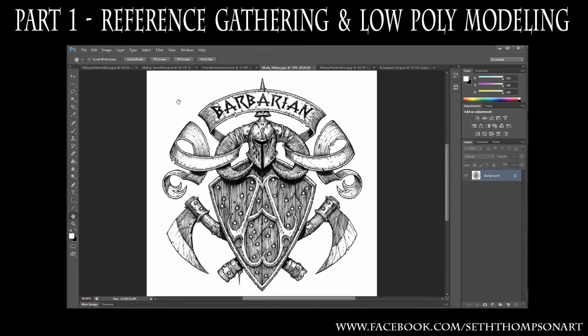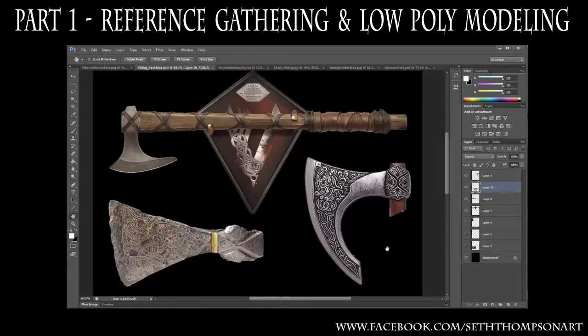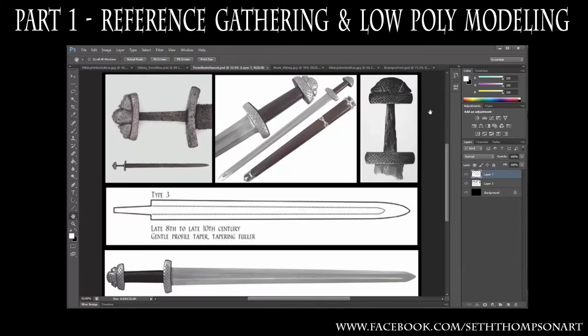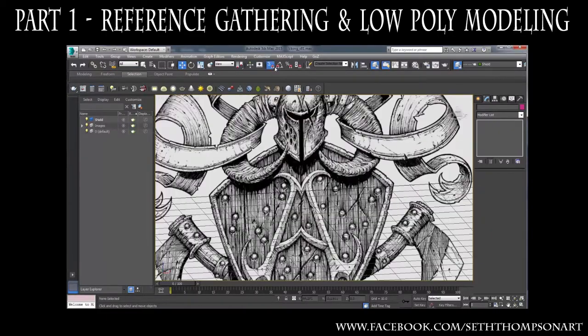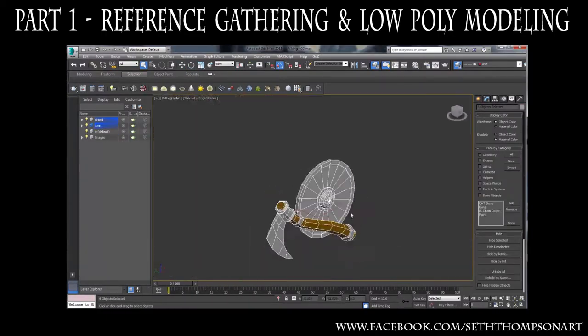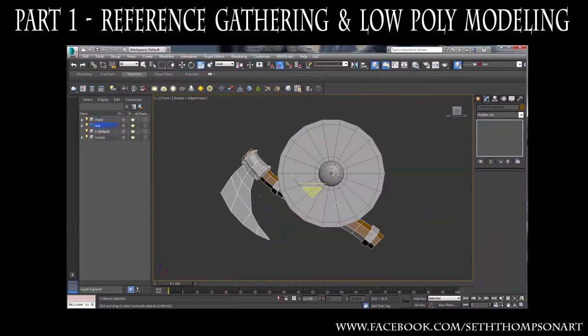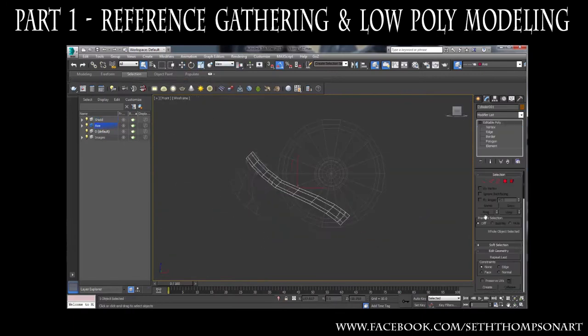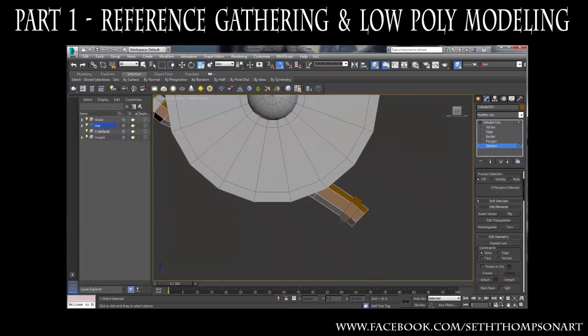In this opening chapter, we will talk about the importance of finding inspiration and gathering reference before starting production on any 3D artwork. Next, I will show you how to import and view images in 3ds Max, where I will get started on concept modeling low-polygon versions of my Viking Shield and Axe.